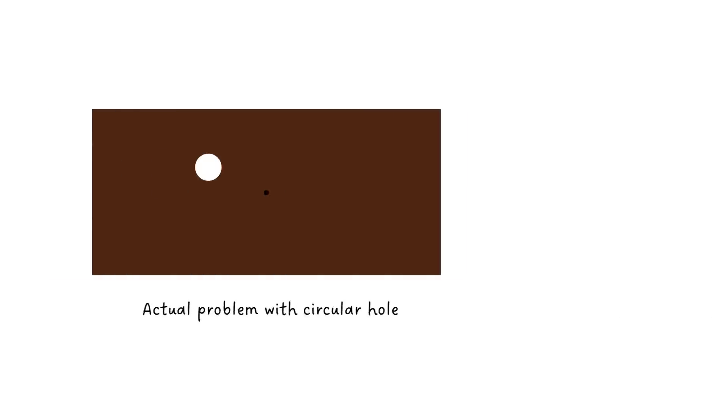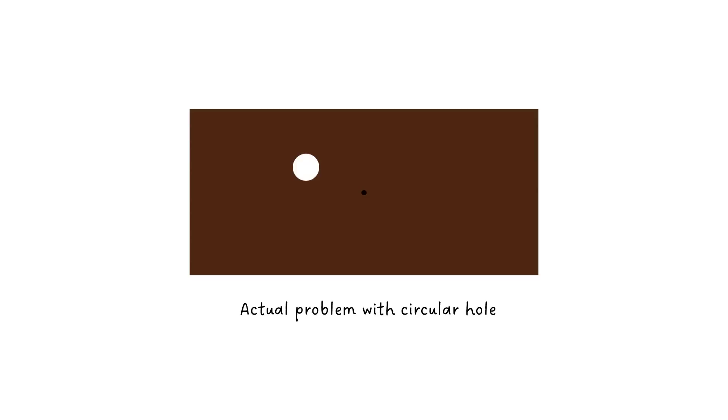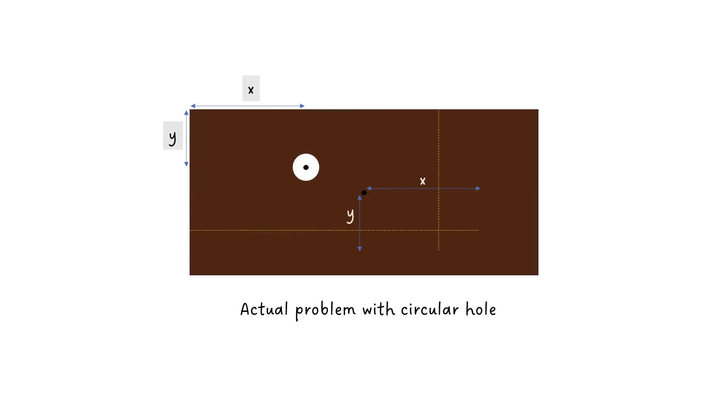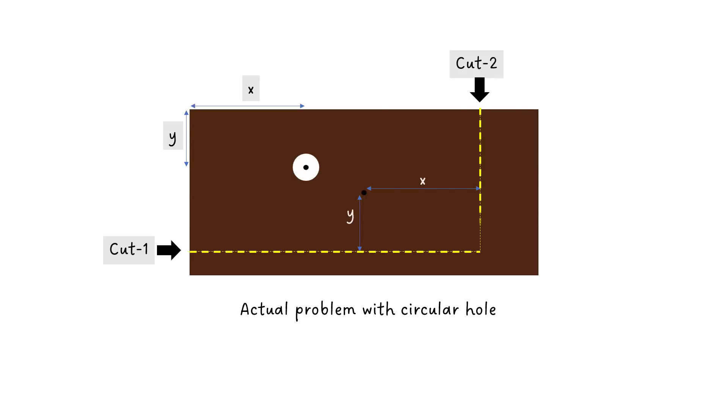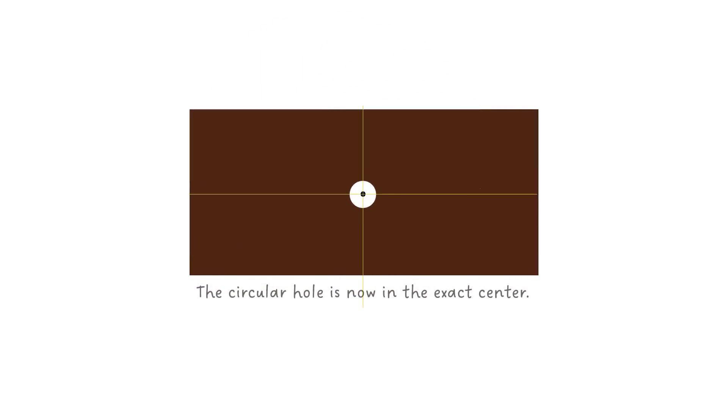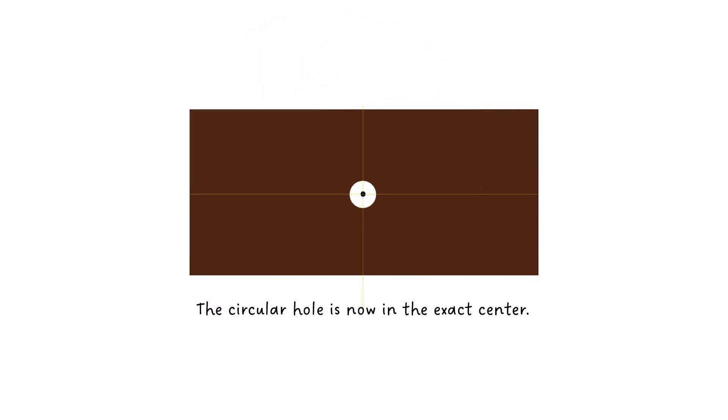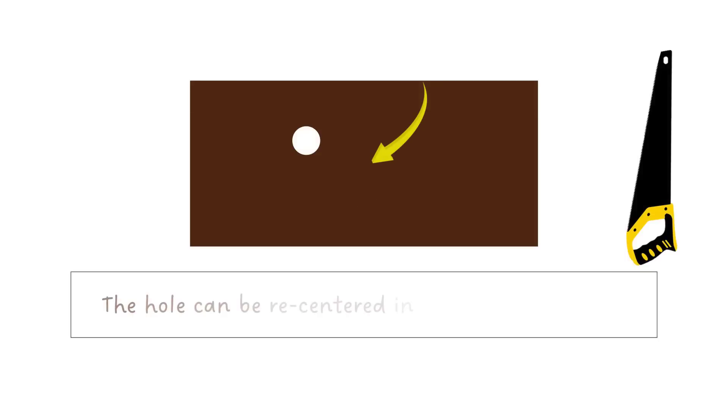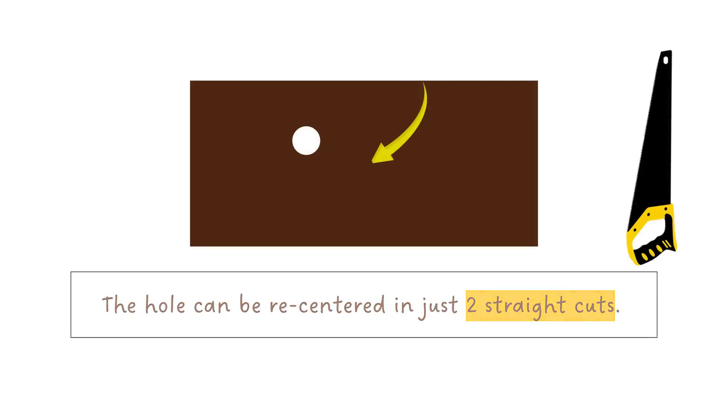The same logic would apply on the circular hole. Measure the distance from the center of the hole to the edges and extend the cuts accordingly. Perform the two cuts and now if you rotate the cutout piece, you will get the hole in the exact center. So the hole can be recentered in just two straight cuts.